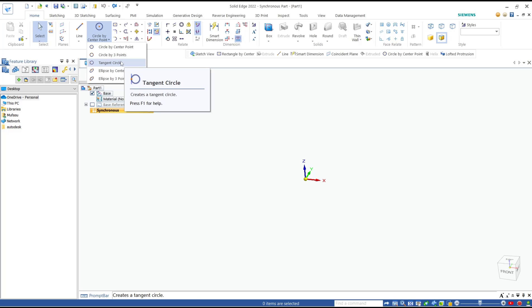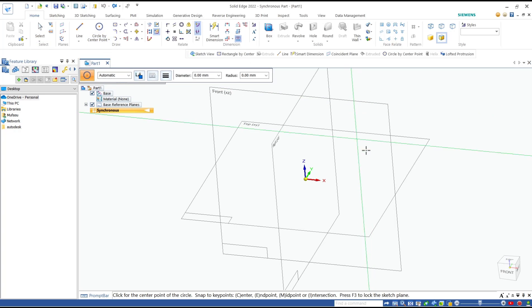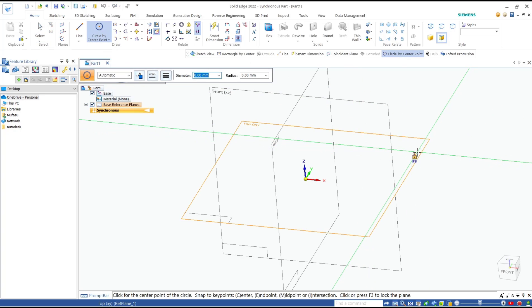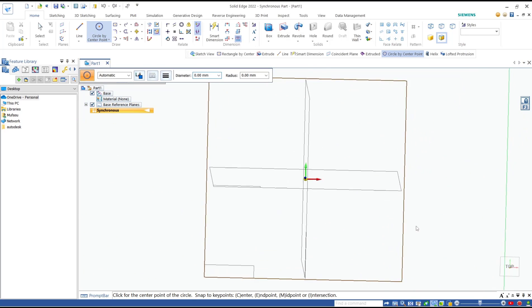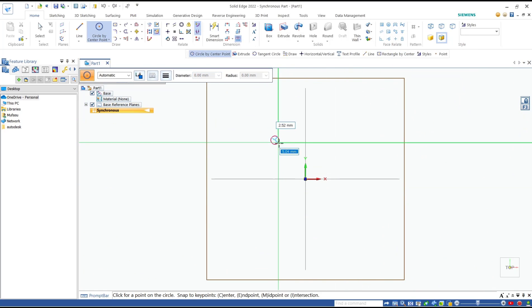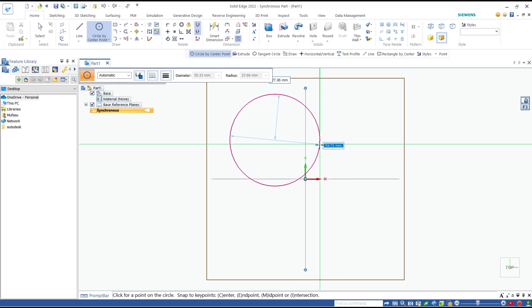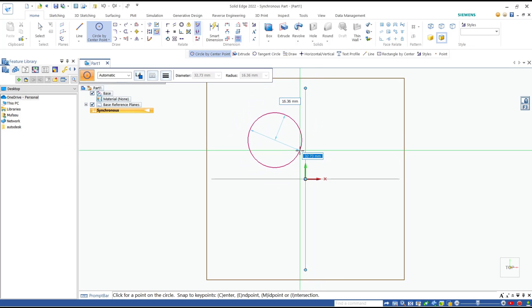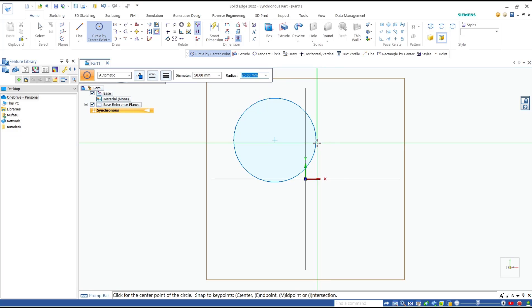For the first method, I will use the center point option. Click it, then choose the top plane. Go to sketch view. To draw, you can click. Now you can specify the circle by diameter, or you can press tab button to use radius. I will set it to 25 for radius and press enter.